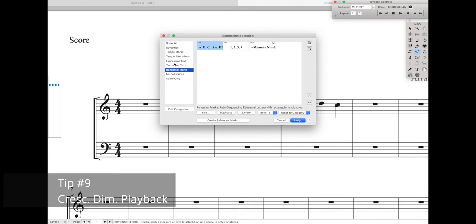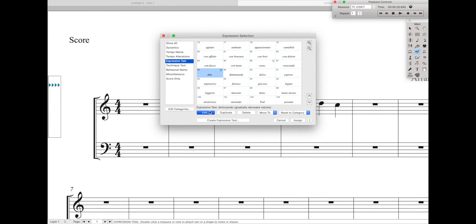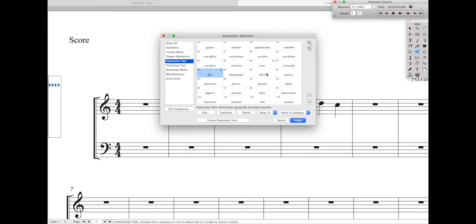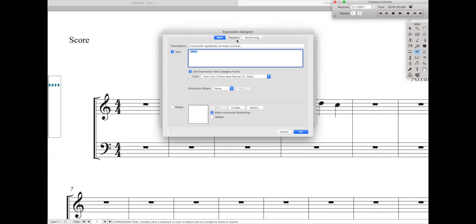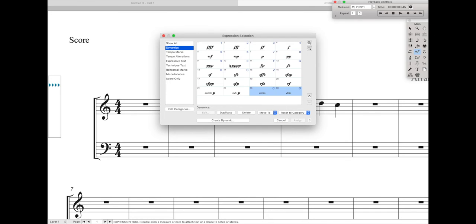Second to last tip: under Expression Text we have two different expressions — Crescendo and Diminuendo. We can actually make these play back correctly. Select one, go to Edit, then Playback, and select Human Playback On, and hit OK. Do the exact same thing for the other one — go to Edit, go to Playback, and then Human Playback On. And then just for good measure, let's move these quickly to the Dynamics category so they're automatically vertically aligned with the dynamics.